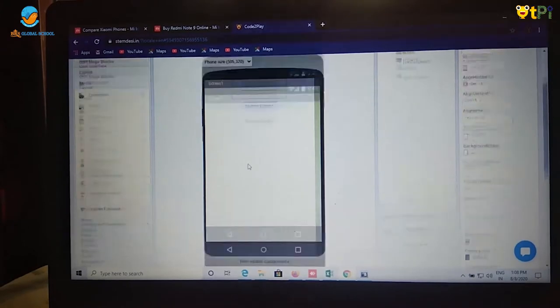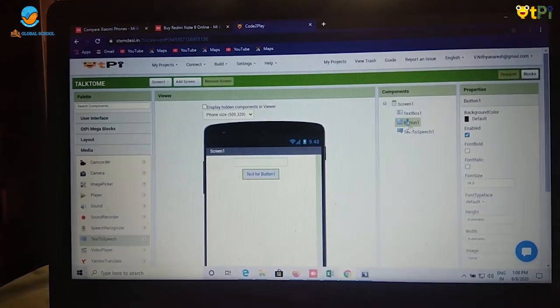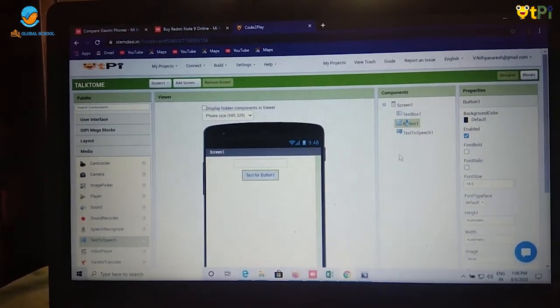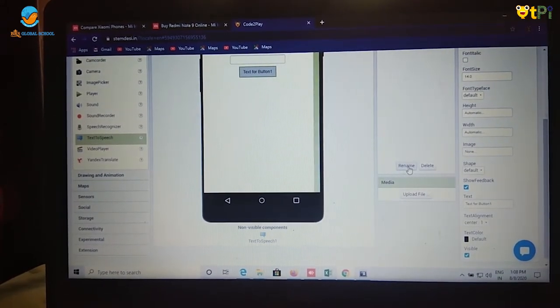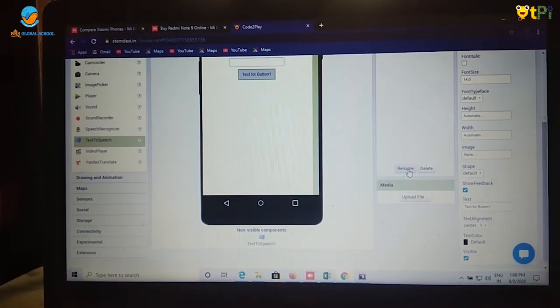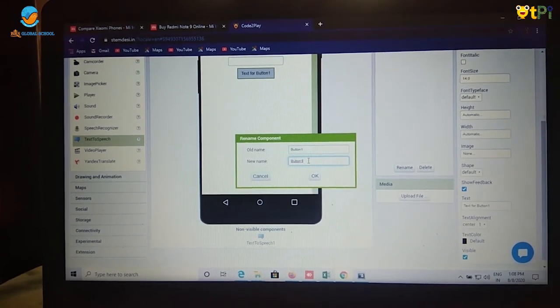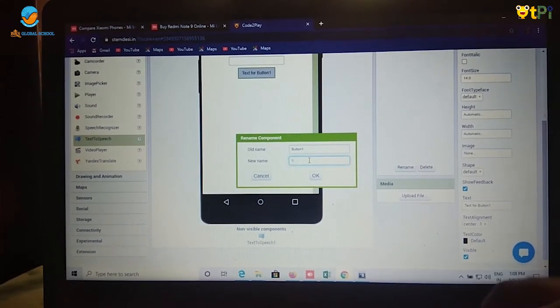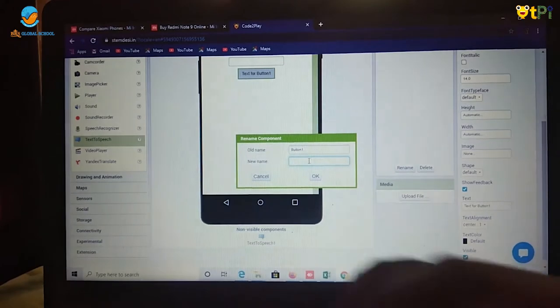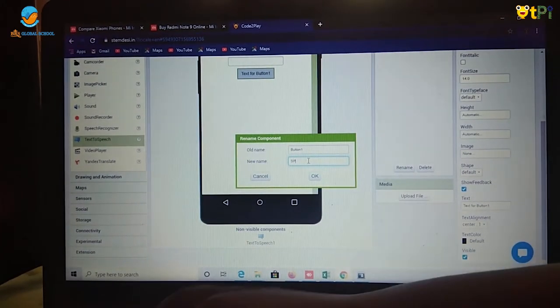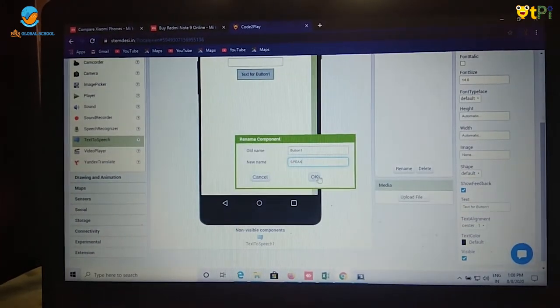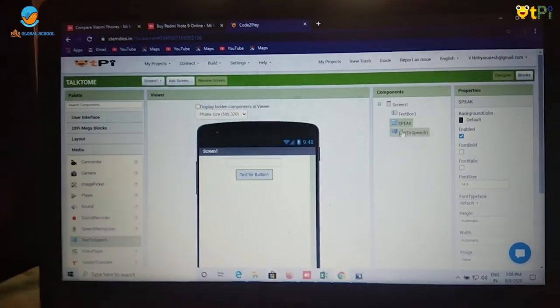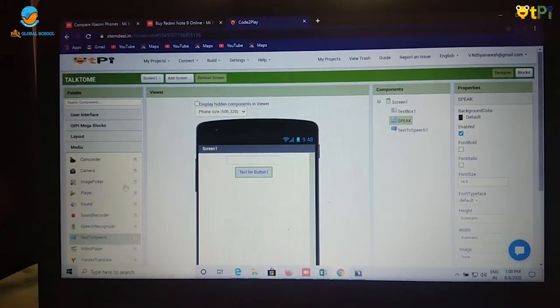And I want to rename the button as speak. So click on button and we will be having an option rename under components. Click on rename and type speak. Then click OK. It will be renamed as speak under components.